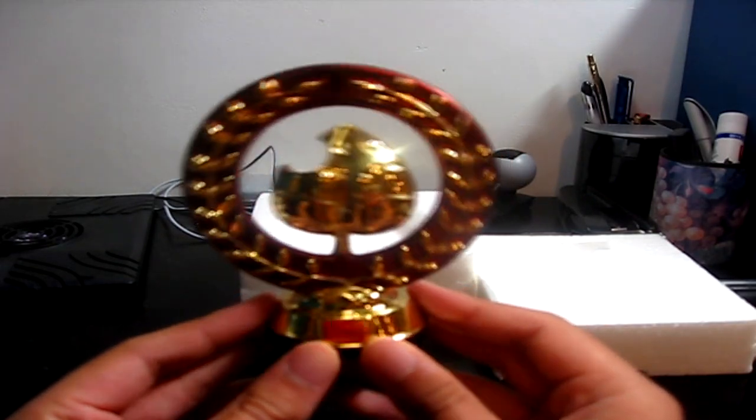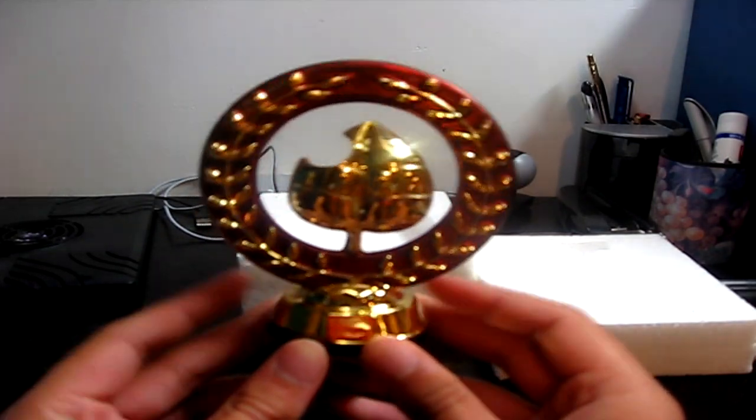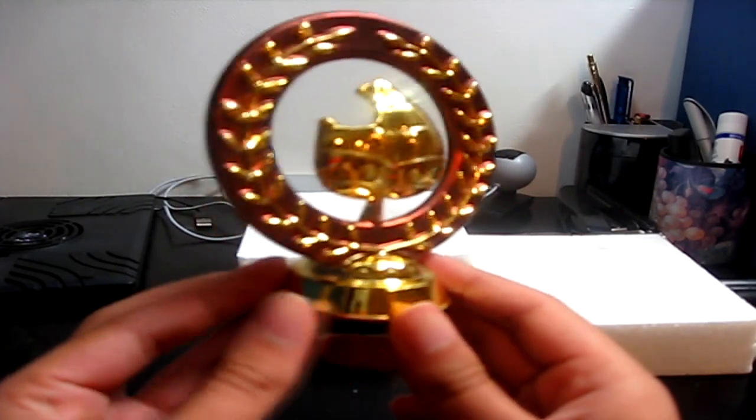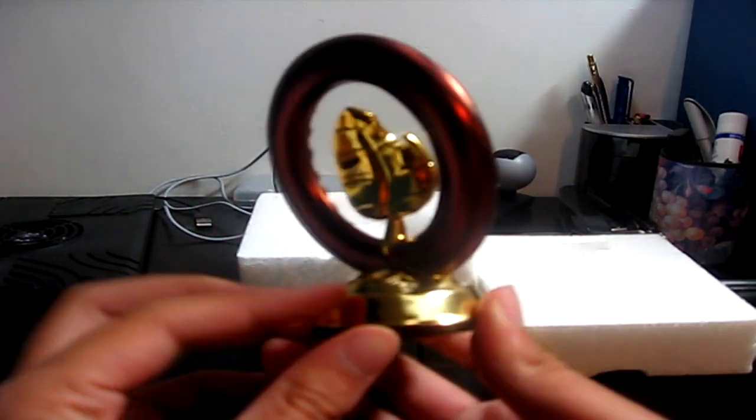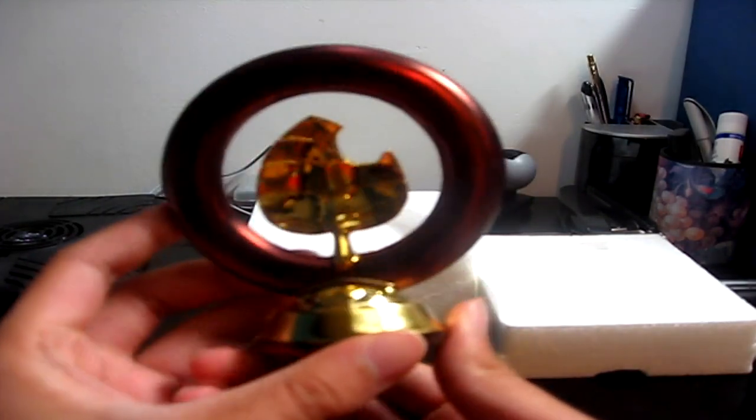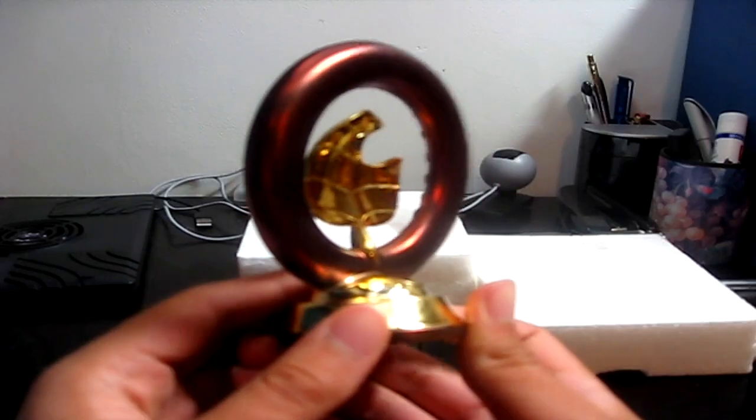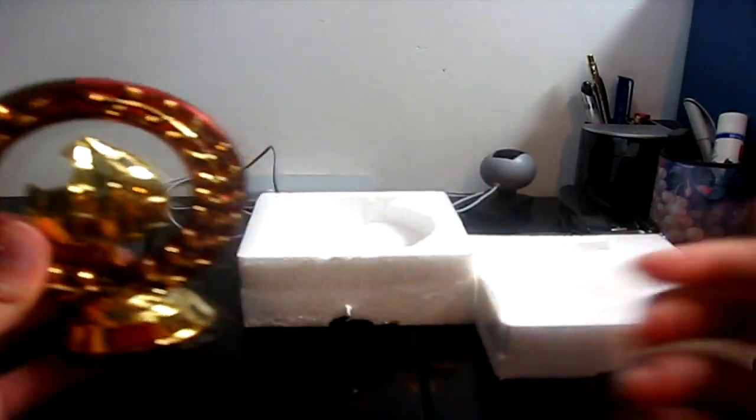And that is why Club Nintendo of Europe is awesome. Because I don't think that... Maybe Japan has it, because Japan get all the cool shit. But I'm pretty sure that America hasn't had the opportunity to have these in their Club Nintendo store. These awesome trophies.